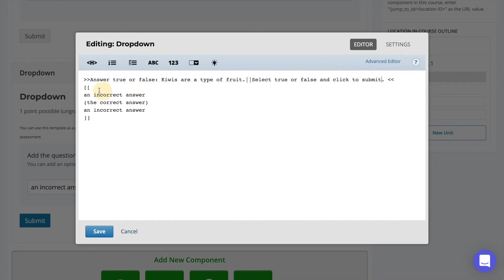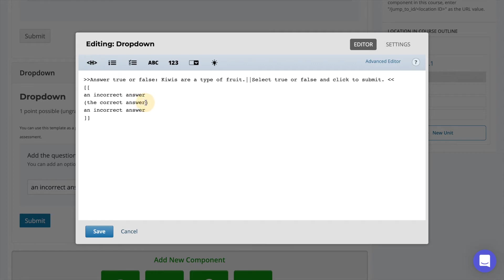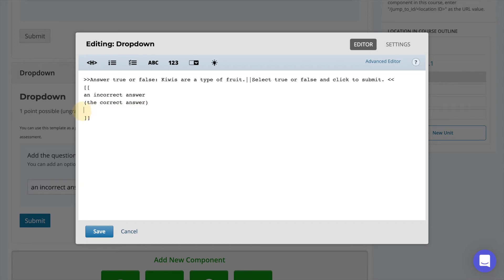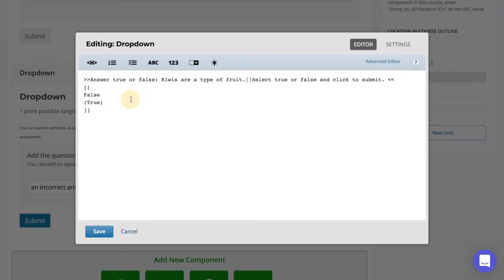Drop-down menu questions are configured using two square brackets with each possible answer on a separate line. There can only be one correct response and this will be indicated using round brackets. Since my question is true or false I will remove one of the incorrect options and replace the text with true and false. When you're done select save.